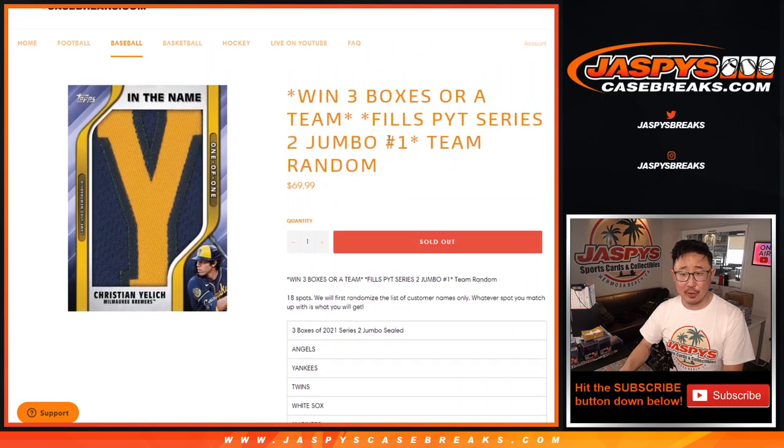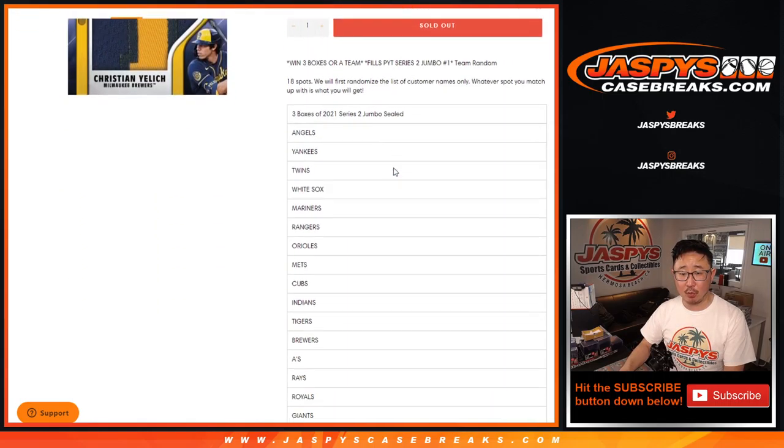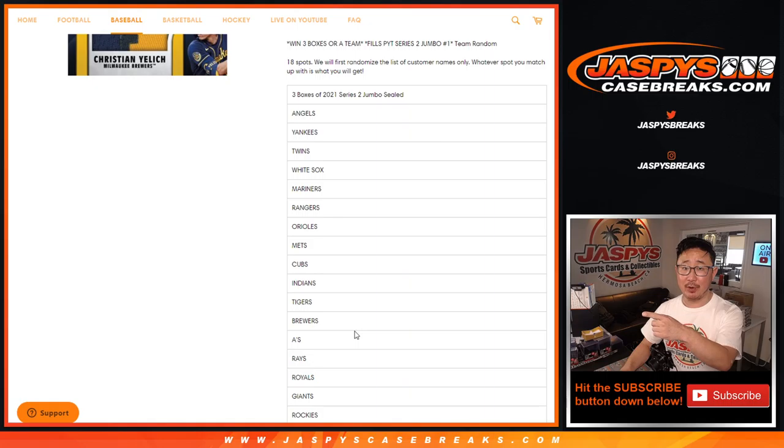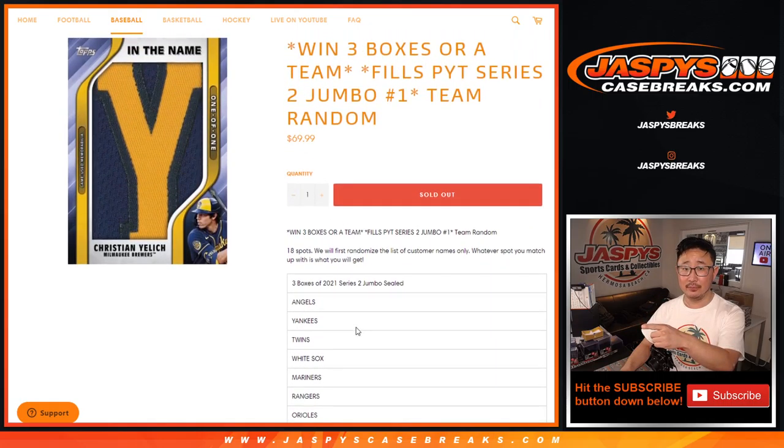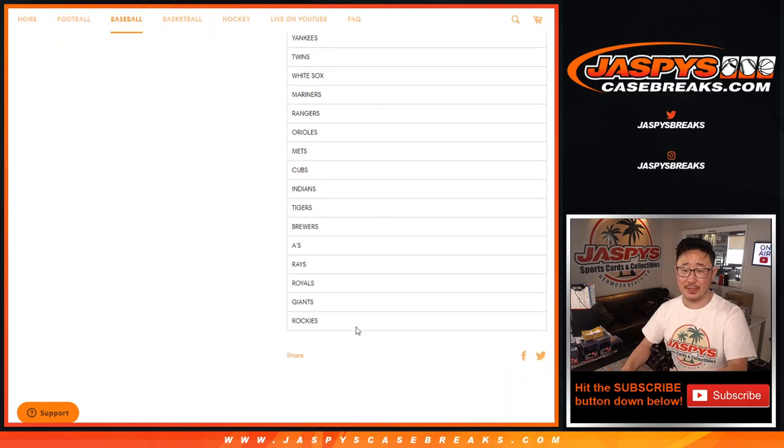So for those of you not familiar with this, what we did is for Pick Your Team number 1, we pulled these teams out of Pick Your Team 1 and essentially turned it into a random team break here. So it's just a random team break for that group of teams.